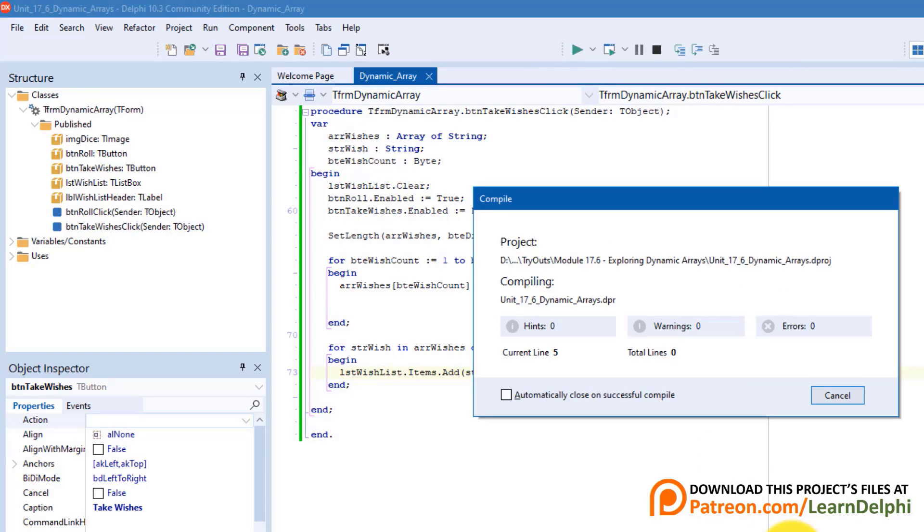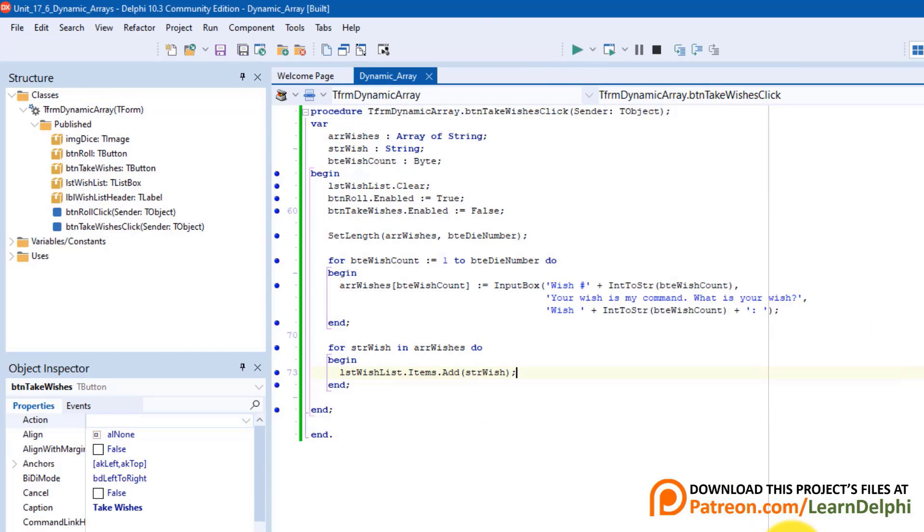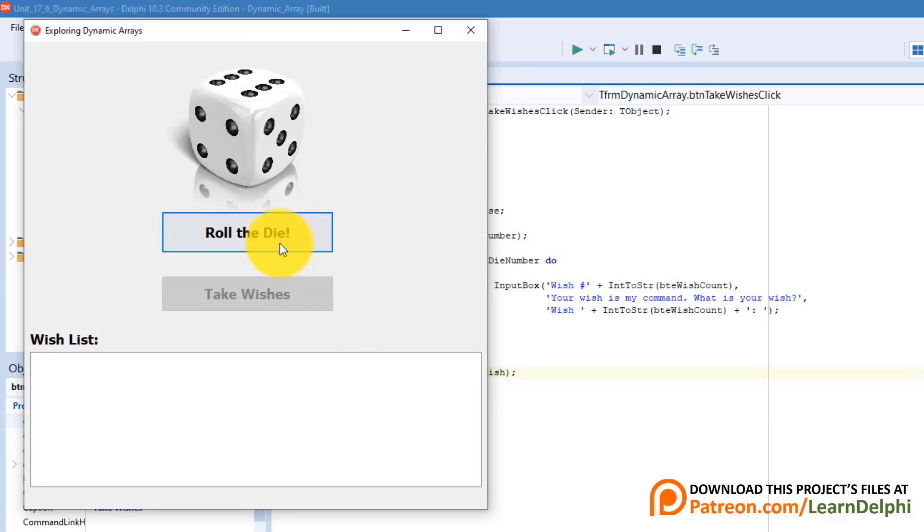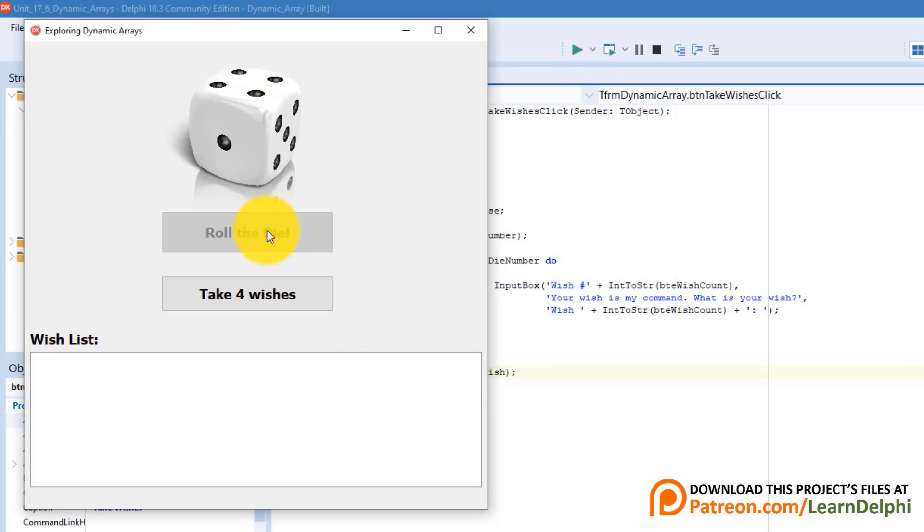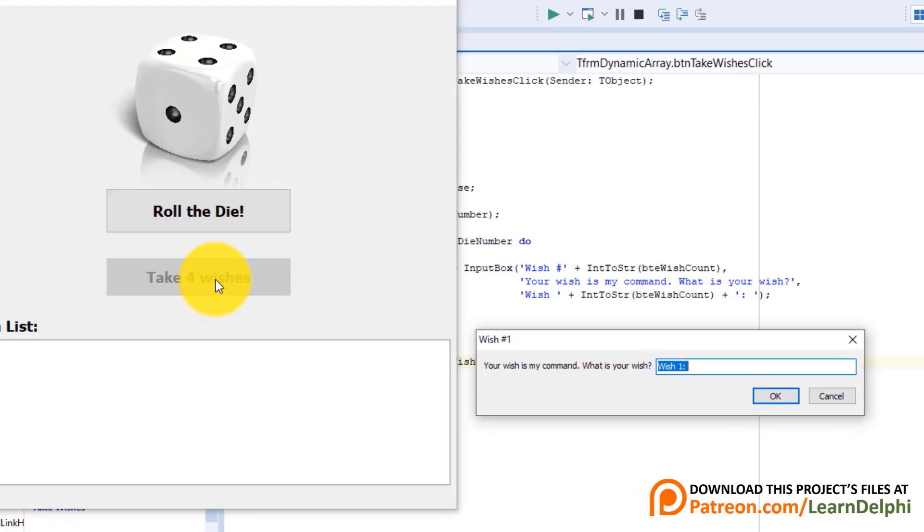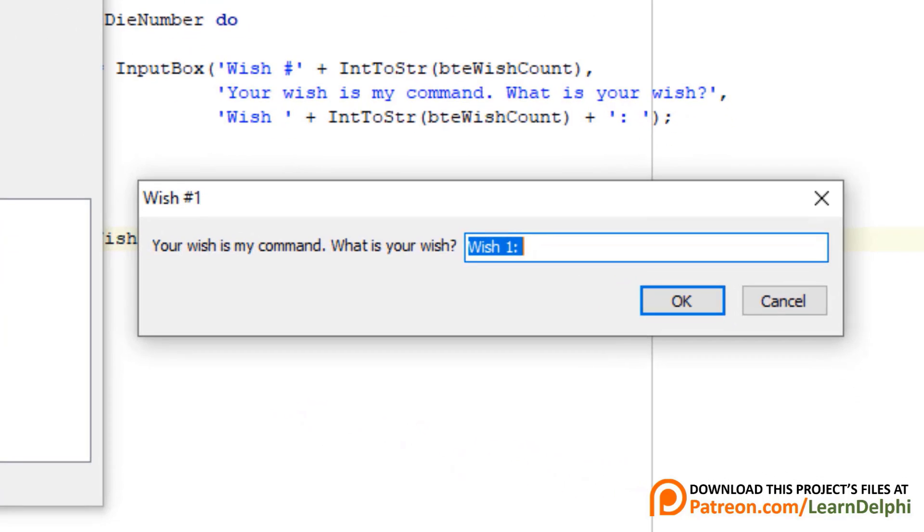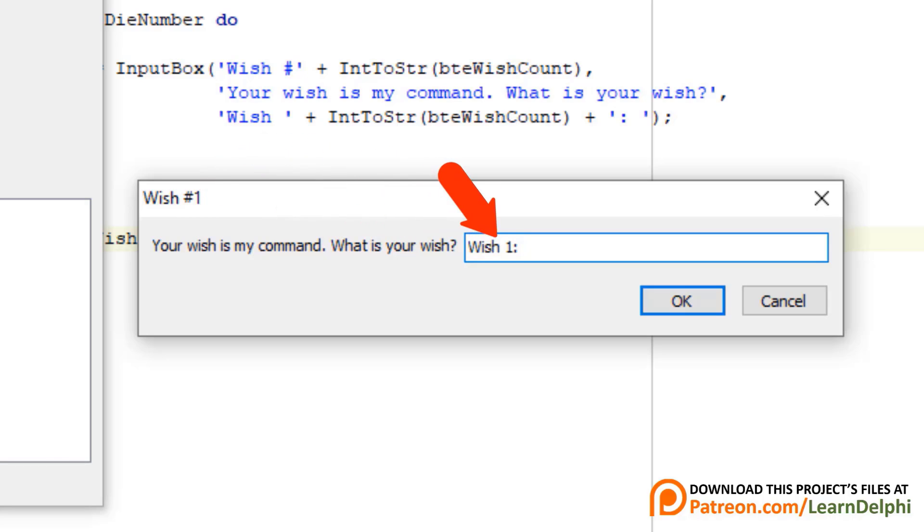Run the program. Click the roll button. I can make 4 wishes. Now click the second button. An input box pops up. And it shows the wish number in the title and in the text box of the input box. I will go ahead and make a few wishes.